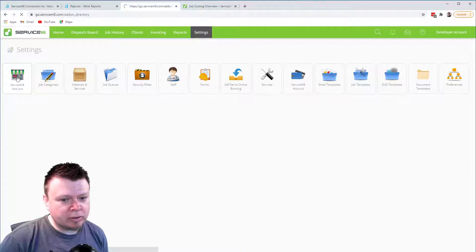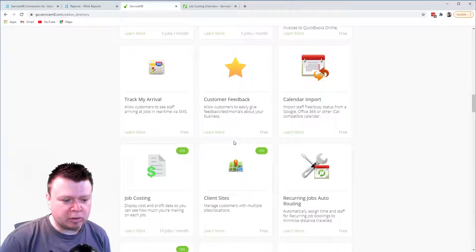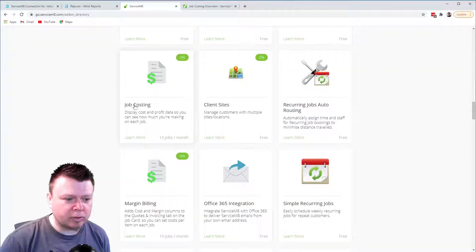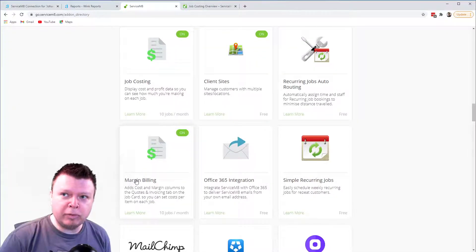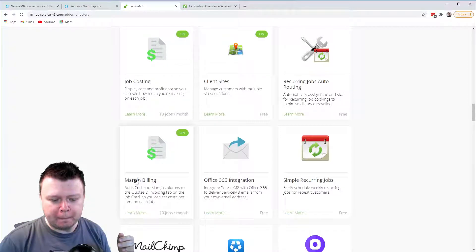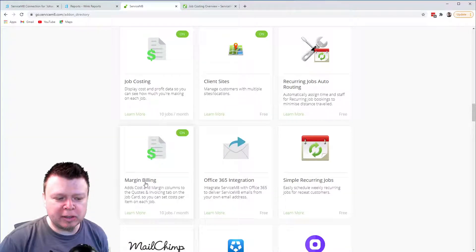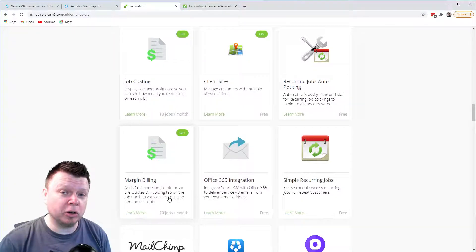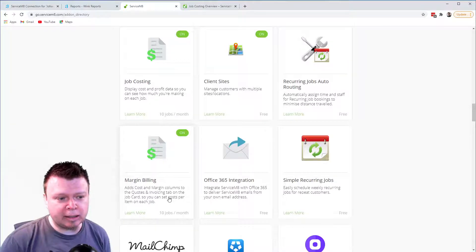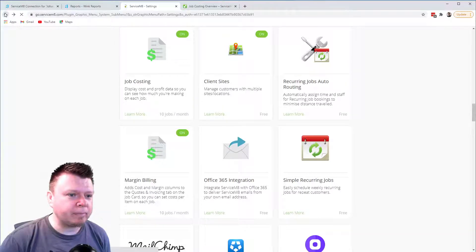So let's jump into Service Mate. I have my demo account here. First we're going to go to the add-ons, and you'll want to turn on — if you scroll down a bit — these two add-ons: 'Job Costing', which displays the cost and profit data, which is what we're after; and if you don't want to show every material item on your invoices, you'll also have to turn on the 'Margin Billing' section, because this allows you to dynamically enter your costs and have them flow through to the profit calculations.